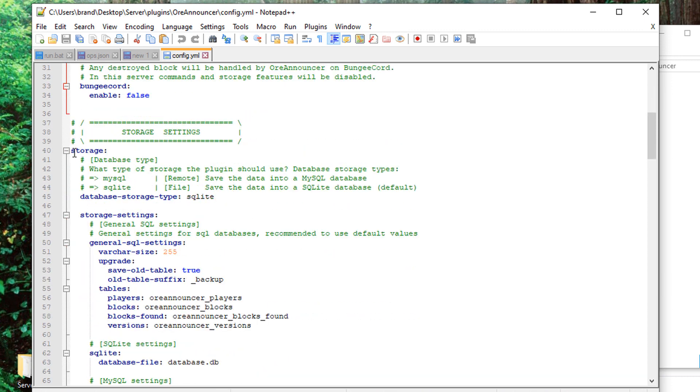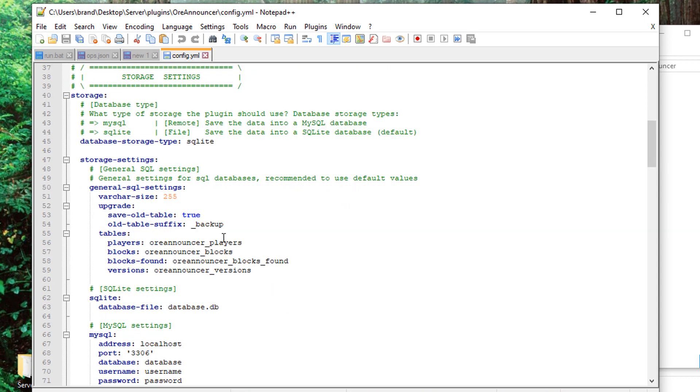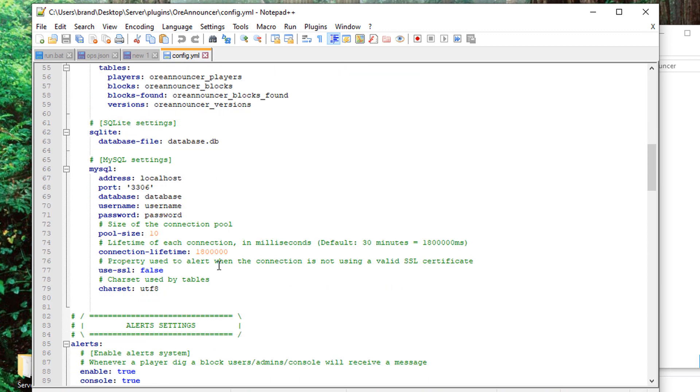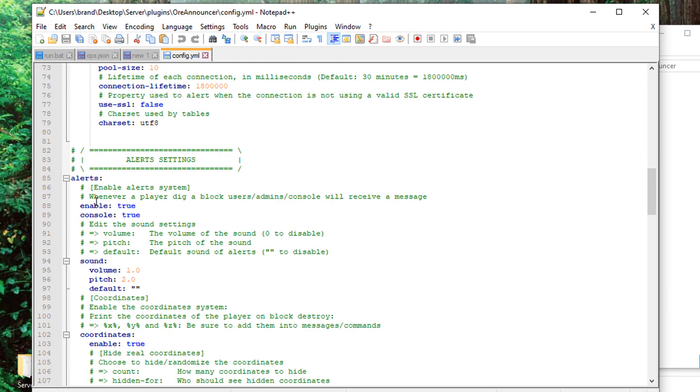Under here you have storage settings. So if you're just running the server locally on your computer I wouldn't recommend you messing with any of this, but if you have a bigger server and you actually have a MySQL database that you'd like to plug this into, you can go ahead and customize some of these features here. Add your address, port, passwords, usernames, all that good stuff.